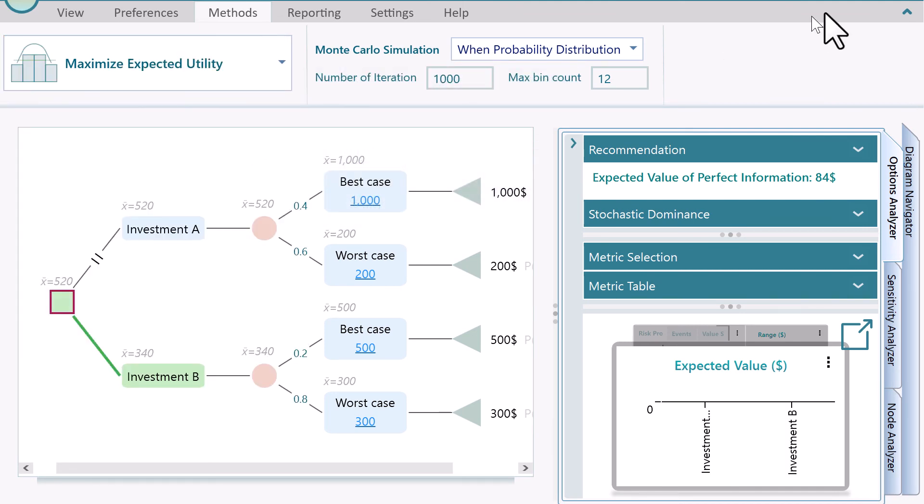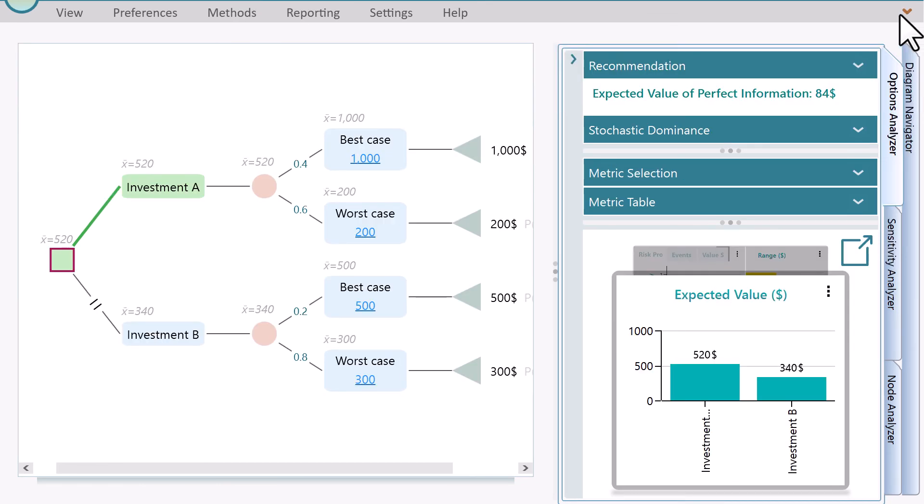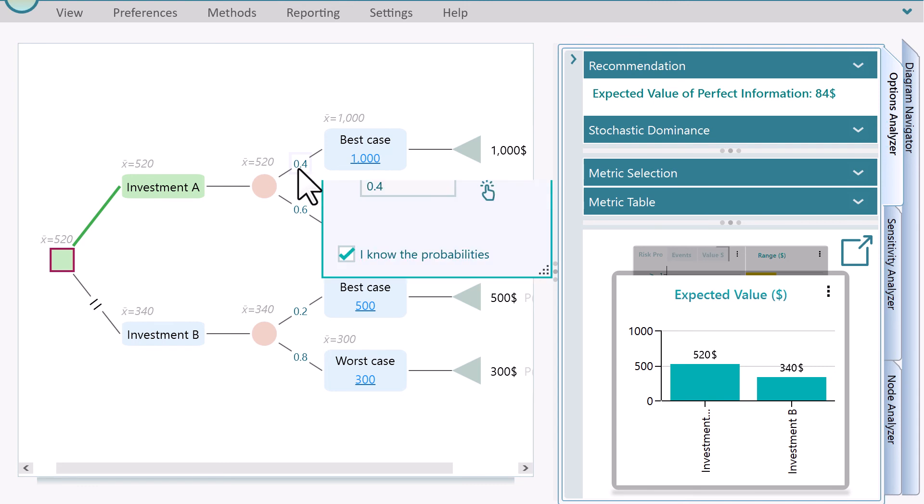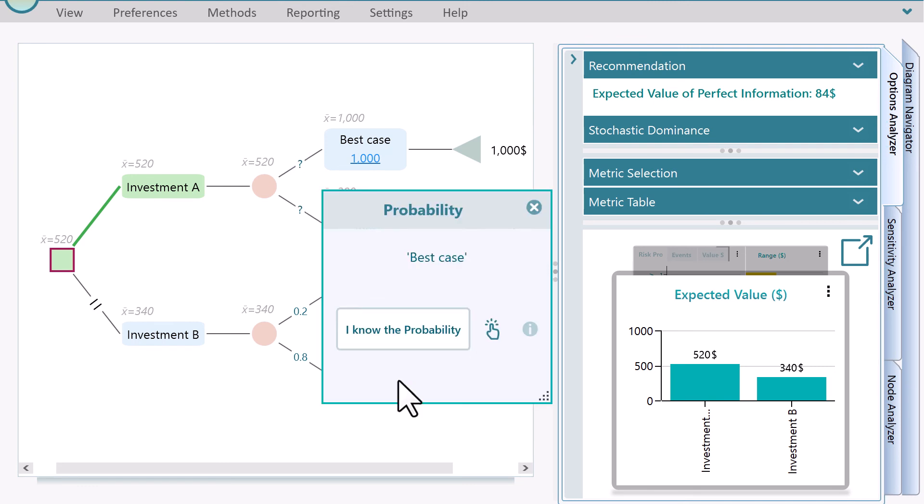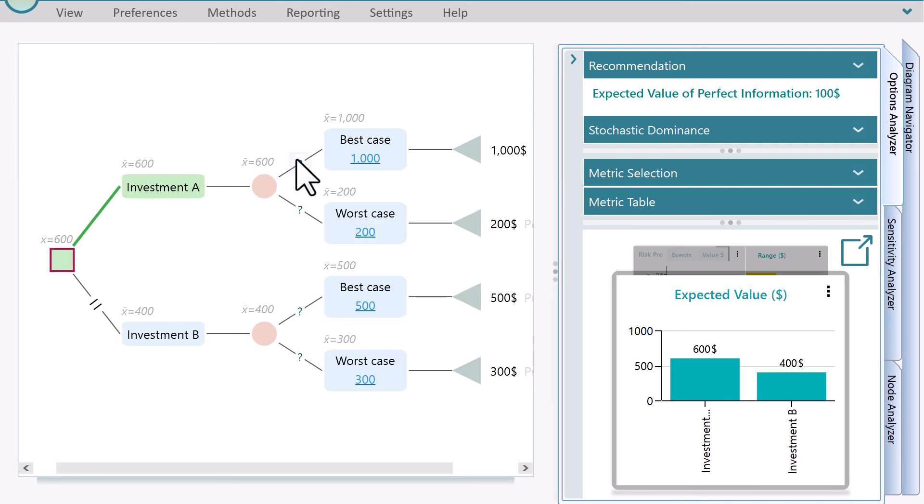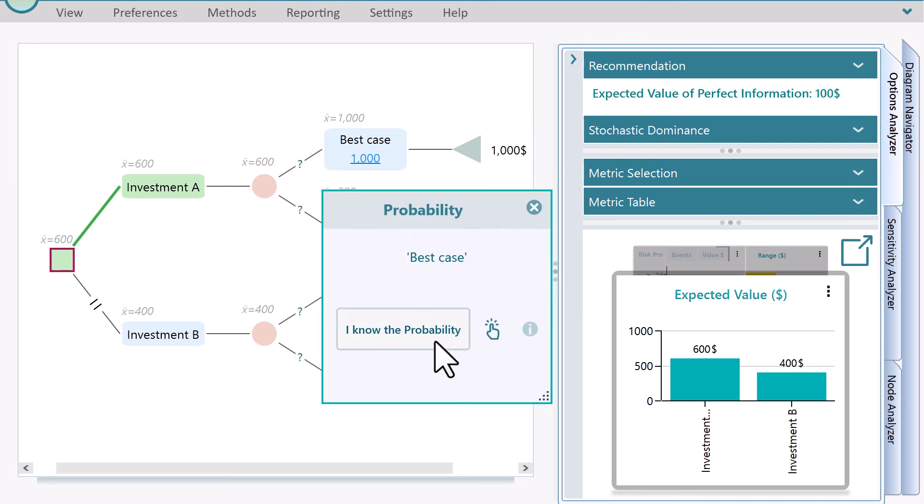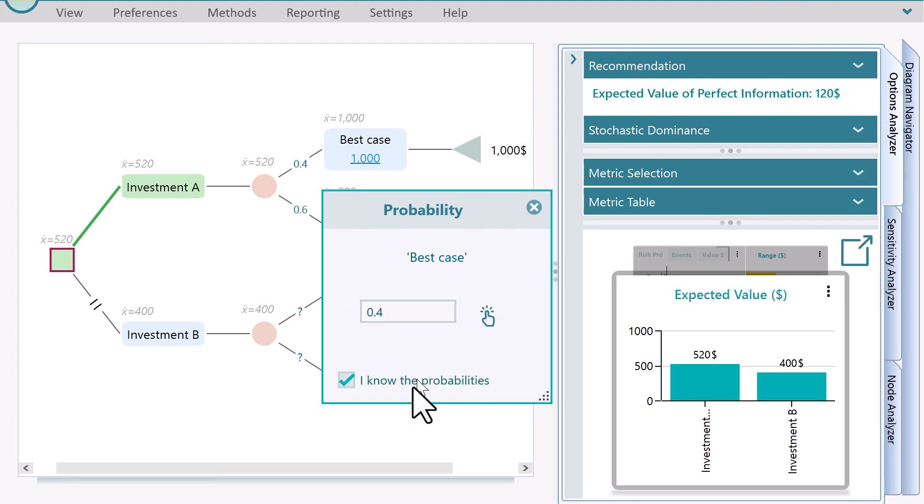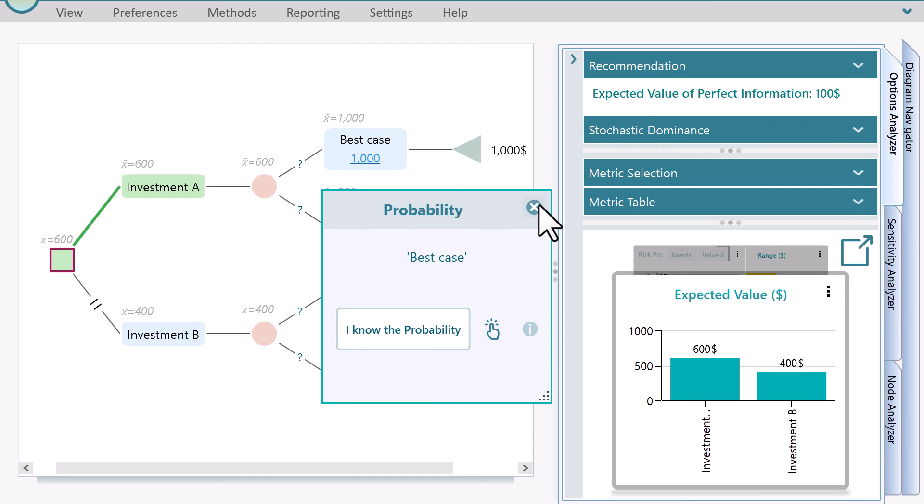And then, for the chance nodes, set the probabilities as unknown. Anytime, if you want to set the probabilities, you click on the question mark and the probability dialog shows up like this. If you have already set probabilities for a chance node, you can always set them to unknown again by unchecking this checkbox.